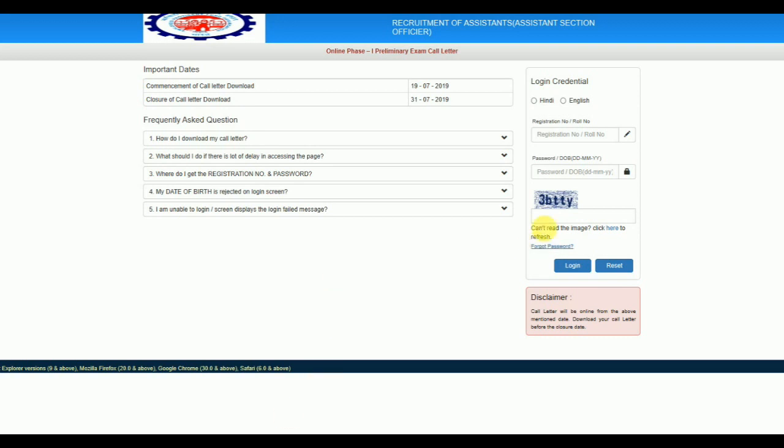You can enter the registration number and password. You can see the details from the internet as well. Look for the help of the instructions.